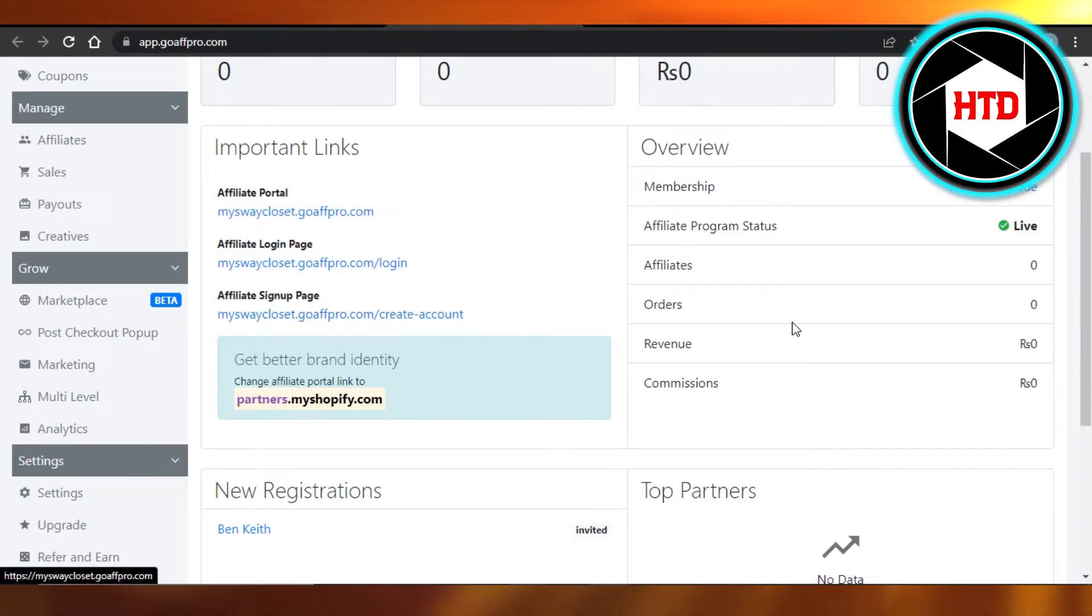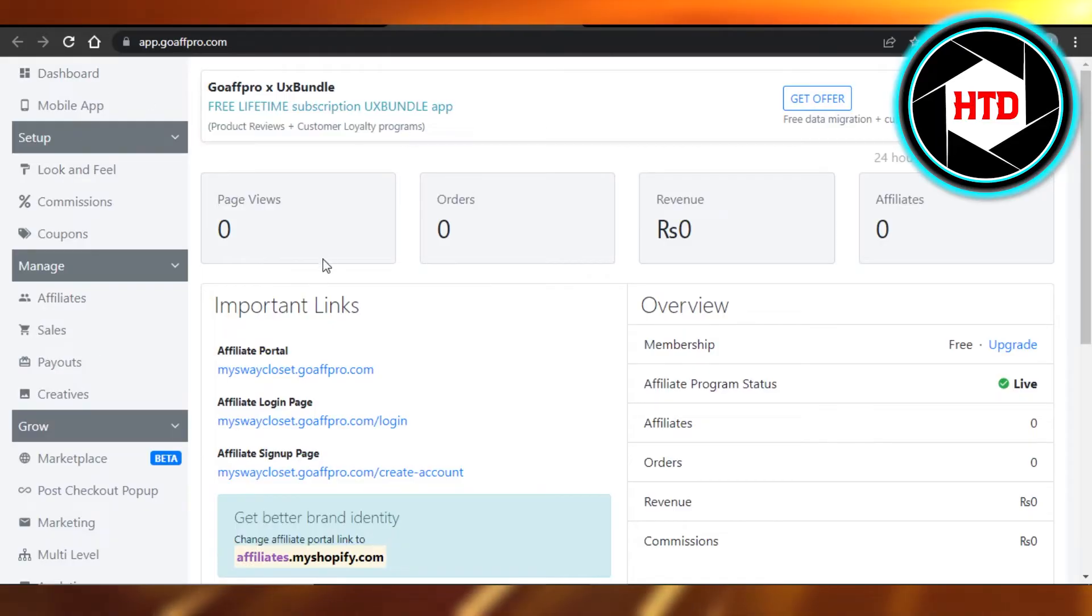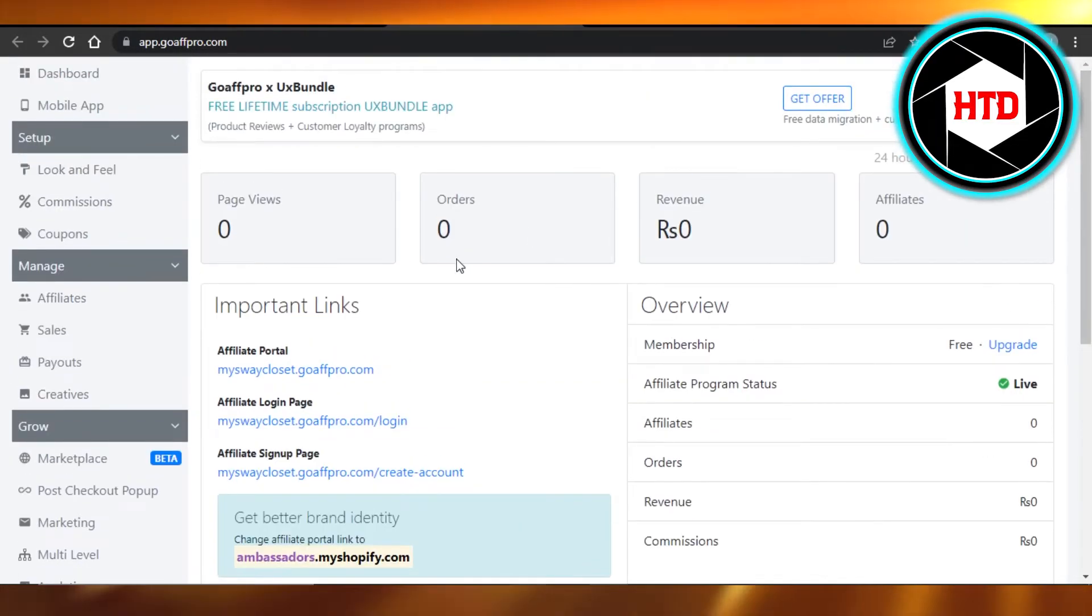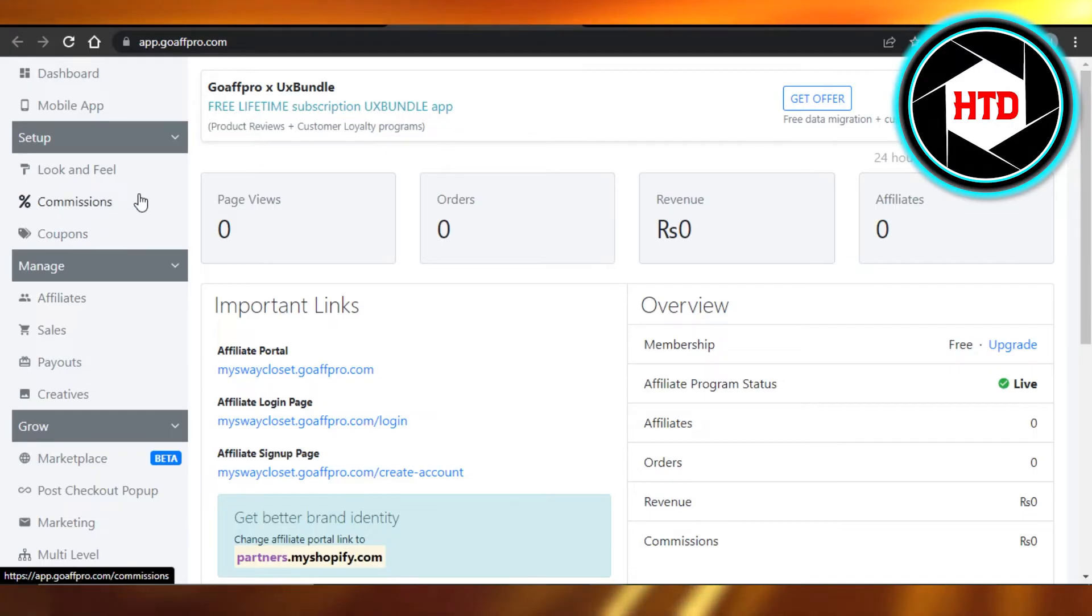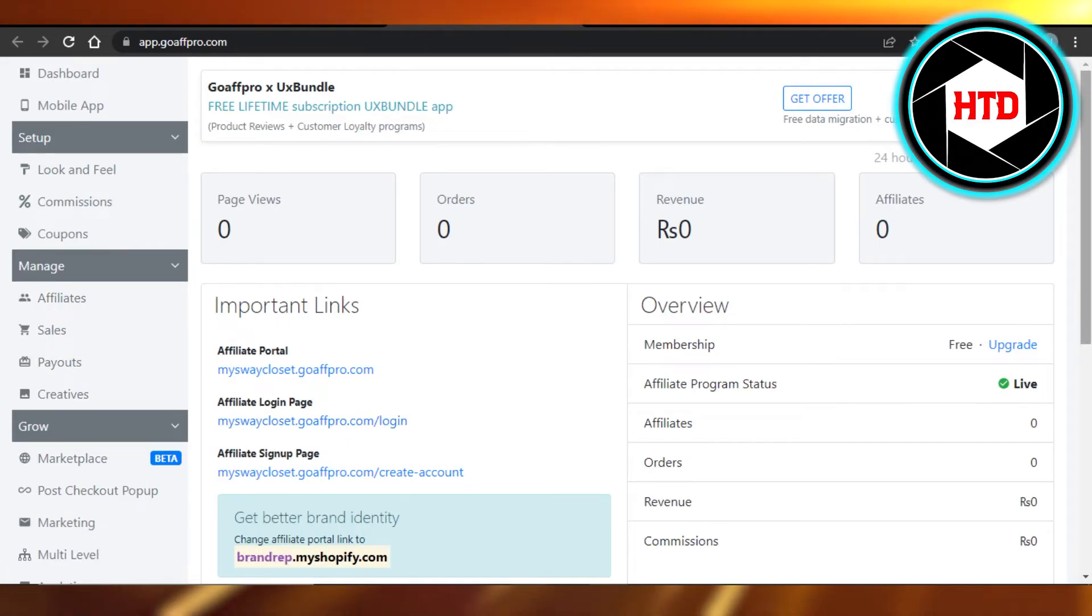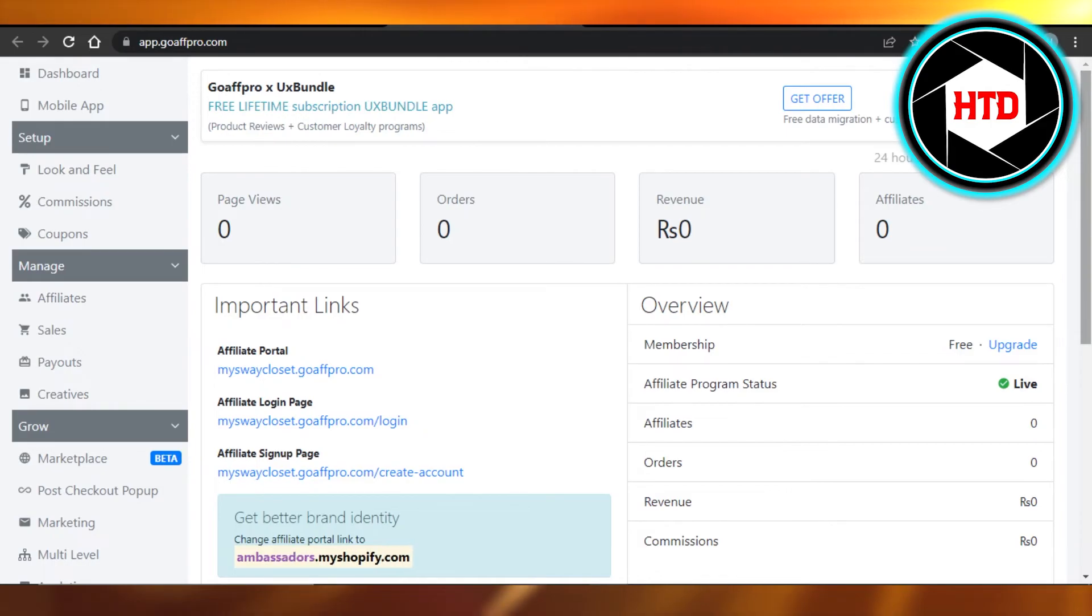It has all the other options as well to create coupons, commissions, affiliate sales, payouts, and marketplace too. So this is actually a pretty good platform for you guys to check out, which is GoAffPro.com.